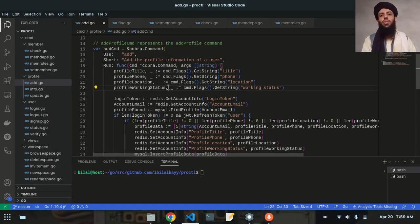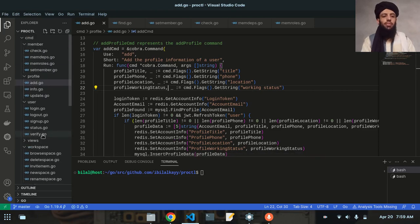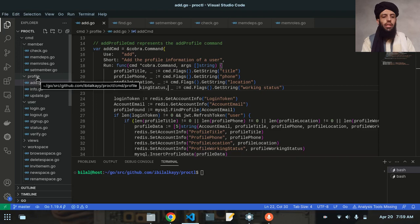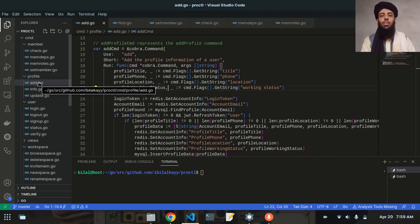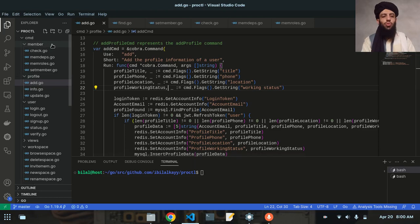Hey friends, my name is Bilal Khan and today I'm going to add the refresh token functionality in all the remaining files. In the previous video I showed how to update the refresh token functionality in the workspace files, but in this video I'm going to update it in the other remaining files. I'm not going to update them in the user directory or the profile directory because they are only relevant to the admin user, not to the member user.